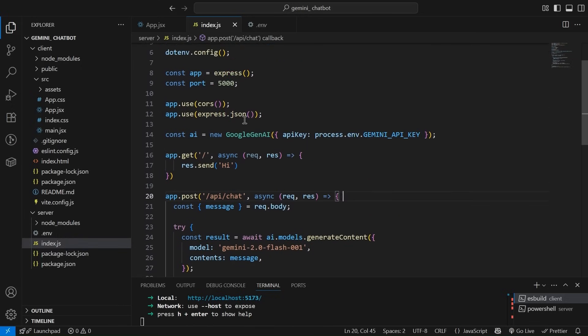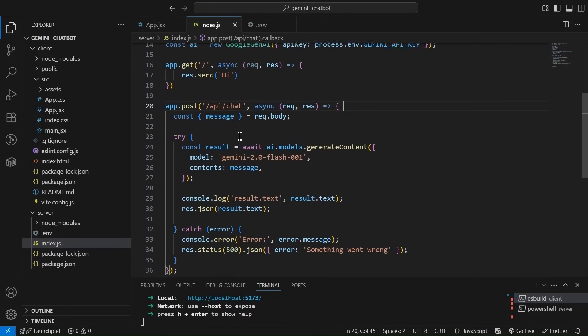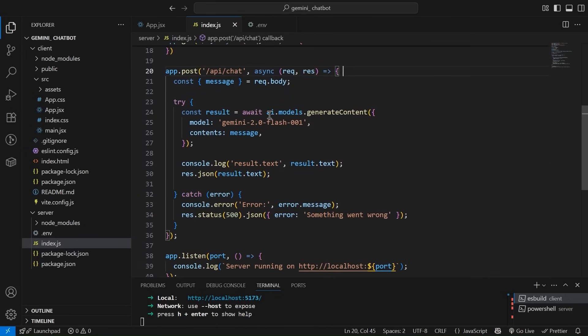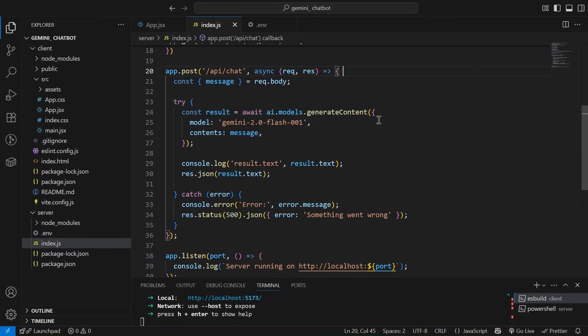So now you must be wondering from where we got AI. This is the AI that we got when we called google gen AI. Right. So using this, we can use this particular function that is to generate the content ai.models.generate content. And we have to parse the model that which model we are using. They are like different different models. Like you must have seen while using chat GPT, we have 4.0, 4.1, all those things.